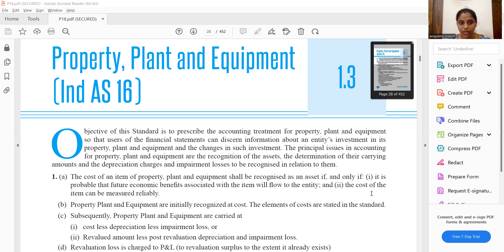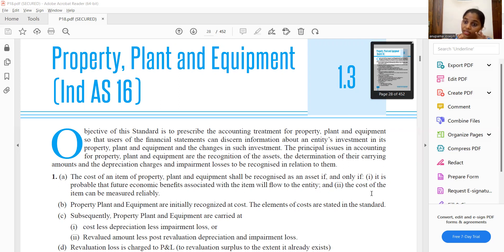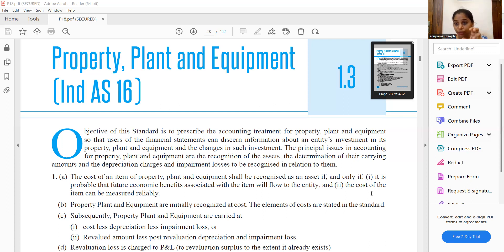We are going to discuss the three conditions of property, plant and equipment. It should be tangible and held for use, and it should be for more than 12 months. What is the purpose of the property?